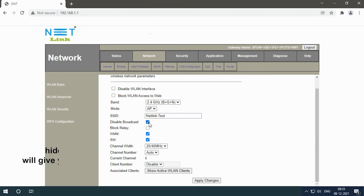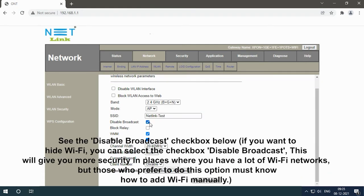See the 'Disable Broadcast' checkbox below. If you want to hide Wi-Fi, you can select the checkbox Disable Broadcast. This will give you more security in places where you have a lot of Wi-Fi networks, but those who do this must be able to manually add Wi-Fi.